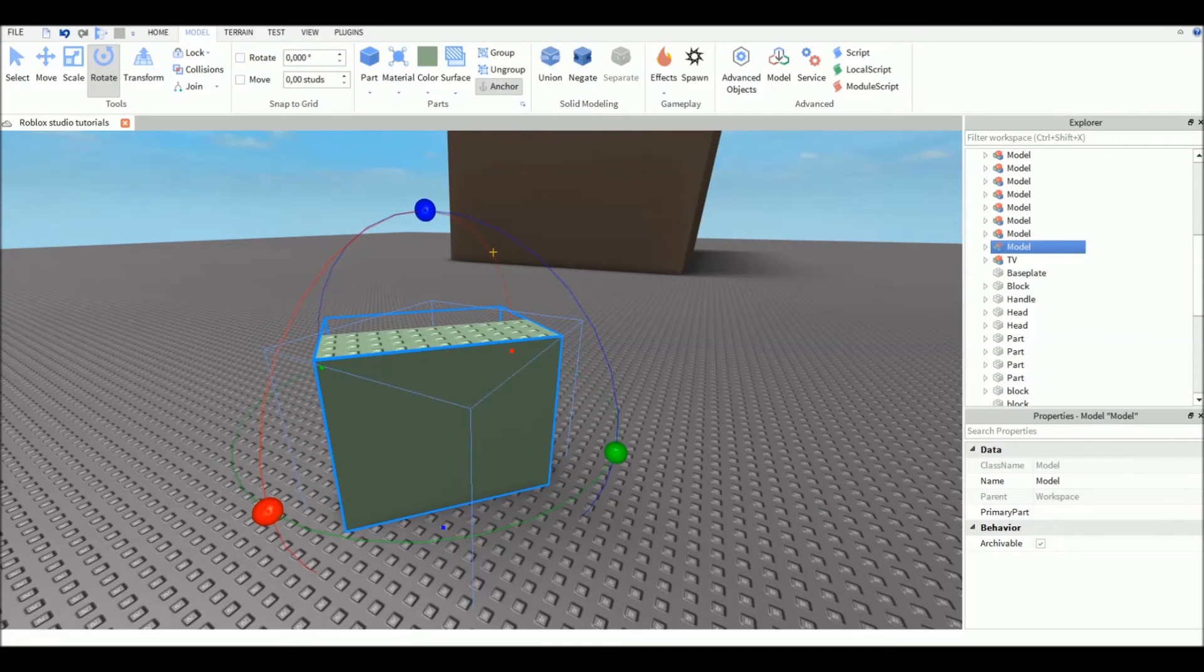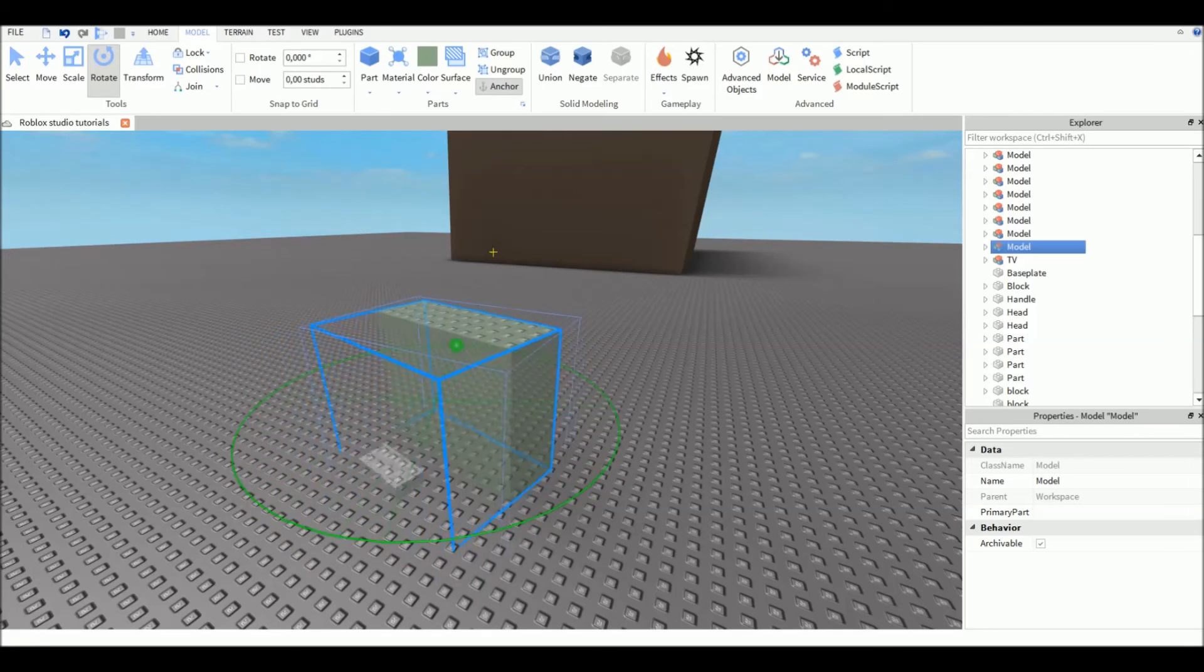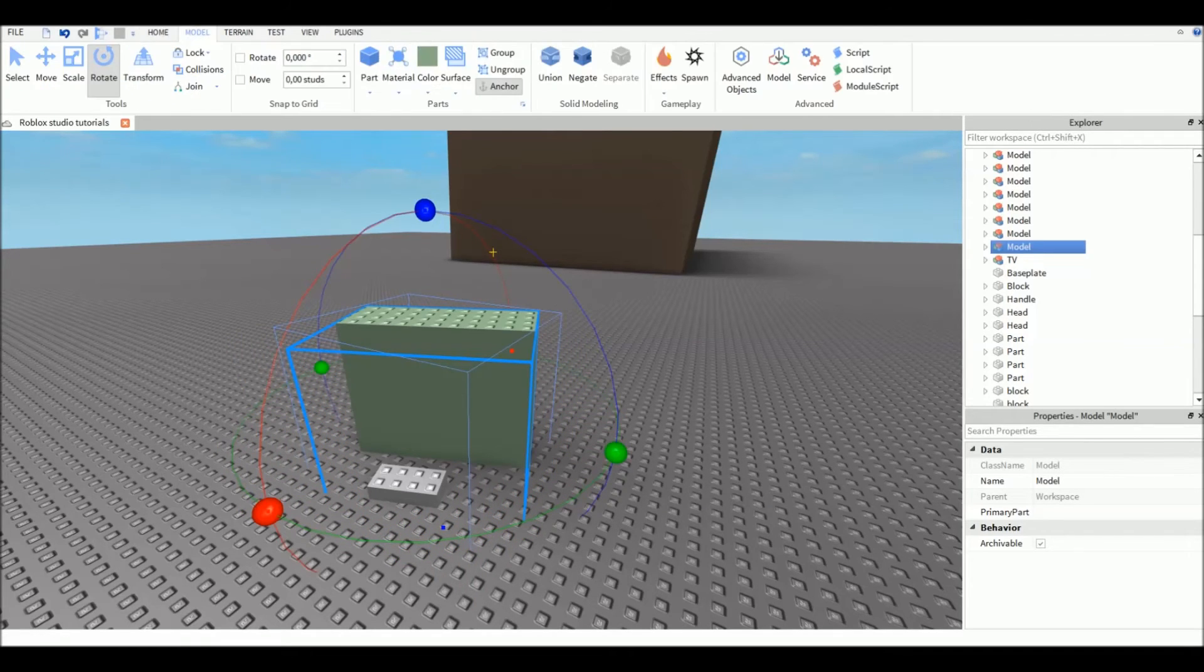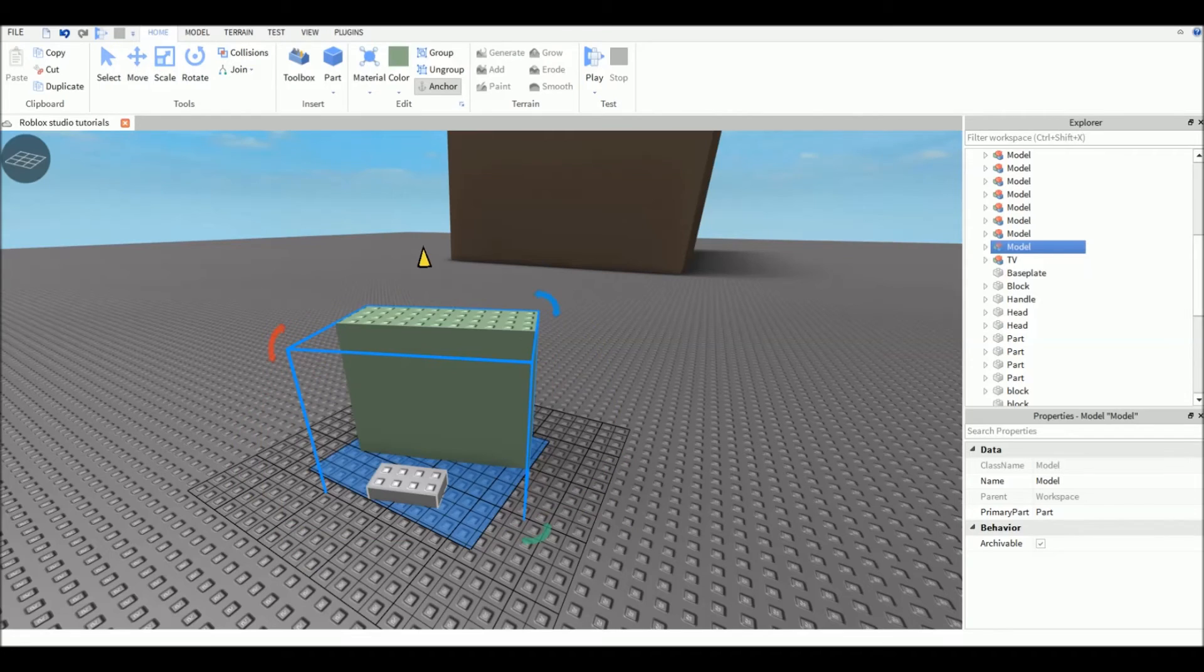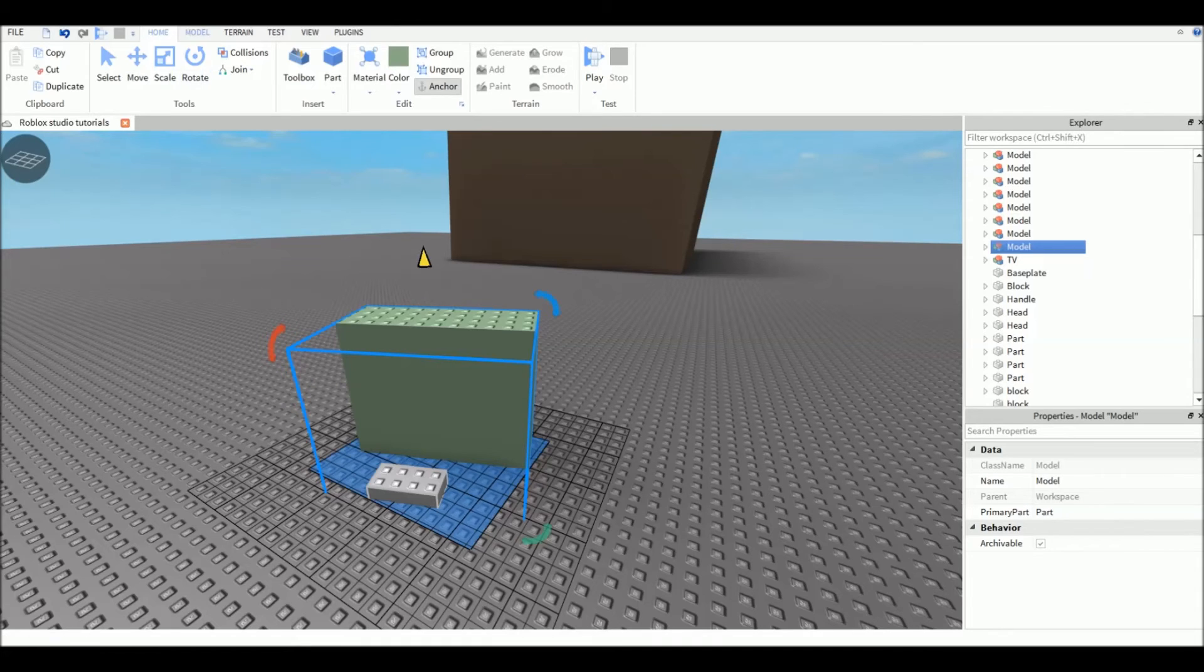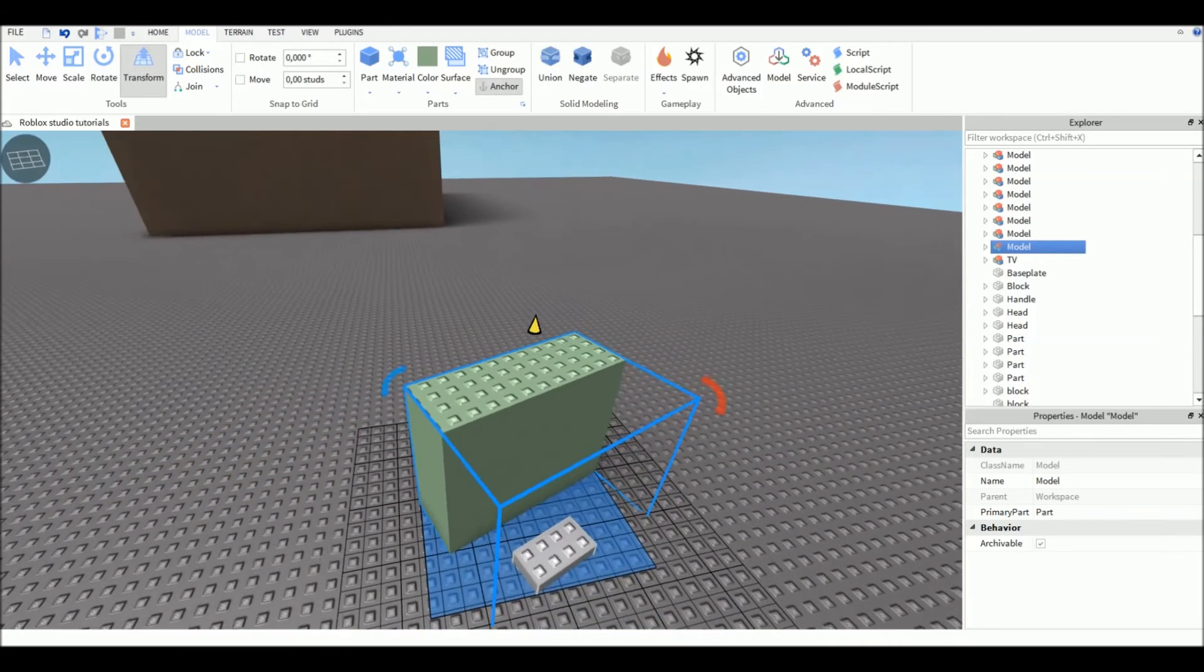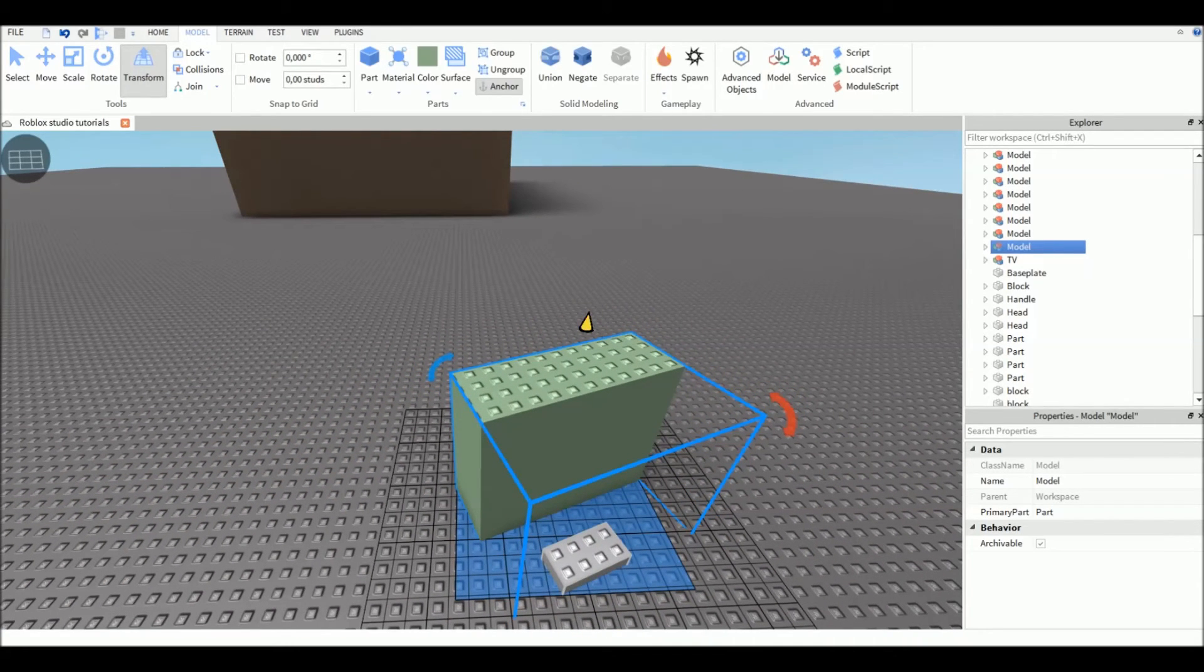The other tool is the Transform tool. When you're in the Home tab in the tool selection, there's not this option, but when you go to the Model tab, you see the Transform tool. This is a lot more precise than all the other tools.